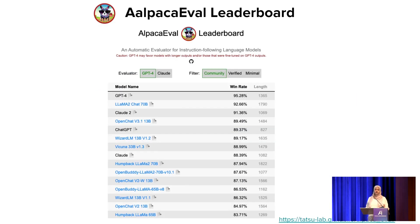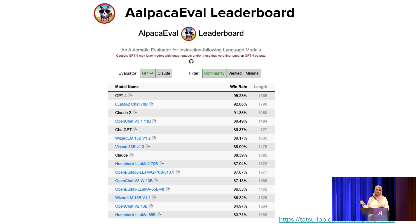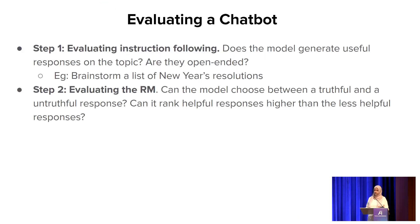There's also Stanford's AlpacaEval leaderboard, which in a similar spirit does pairwise model comparisons, checking the win rate of models. They use GPT-4 as an evaluator, with an option to use Claude as an evaluator as well. It looks like there are quite a few resources and tooling for evaluating step one.